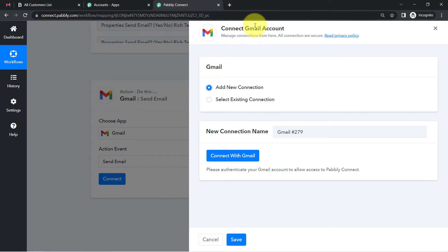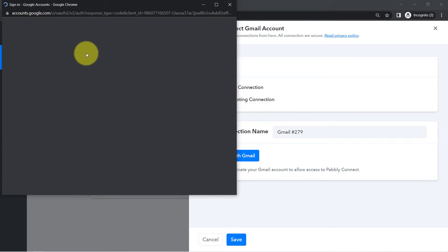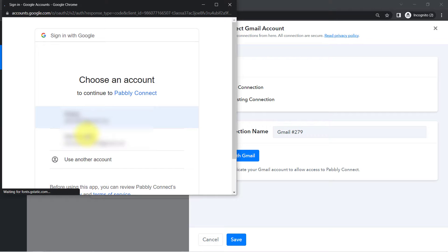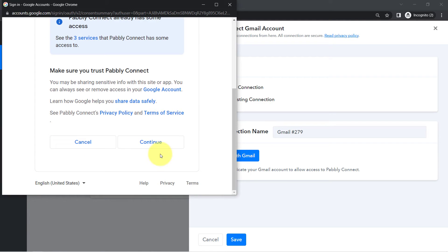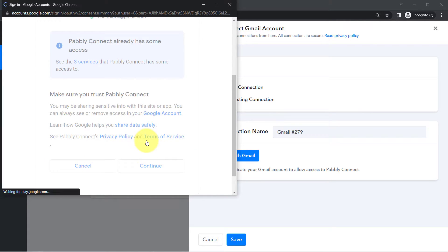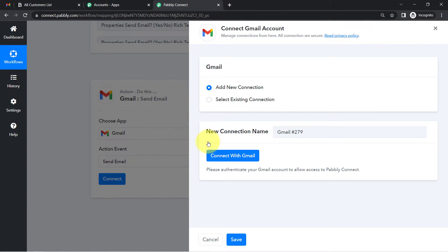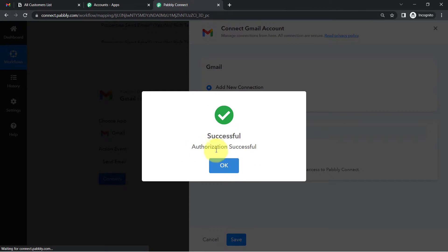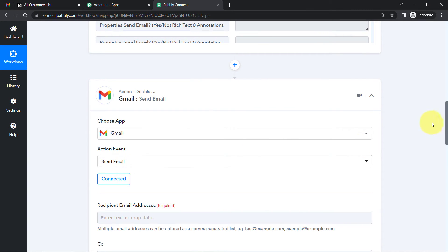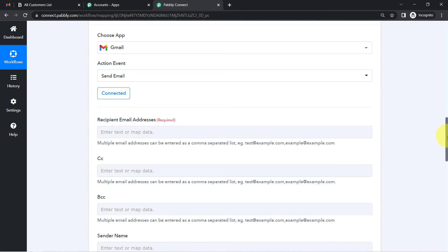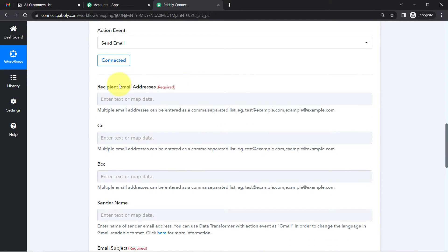Click on Connect, then Add New Connection. We're connecting the Gmail account from which we'd like to send emails. Click Connect with Gmail, provide access to your Gmail account, and click Continue. Pably Connect is 100% safe — the authorization is successful and your Gmail account is now connected with Pably Connect.